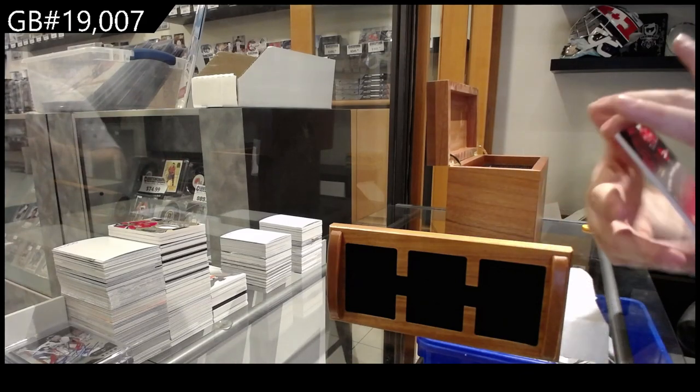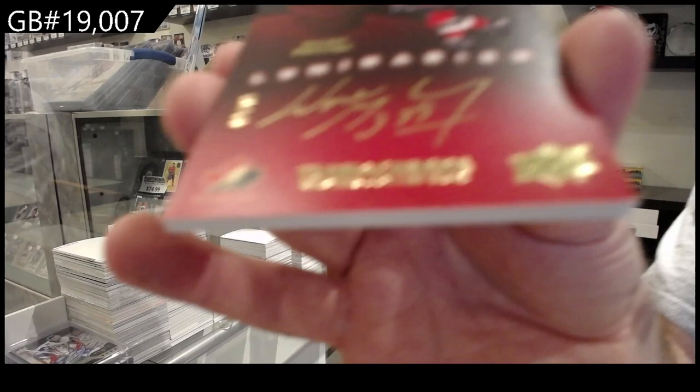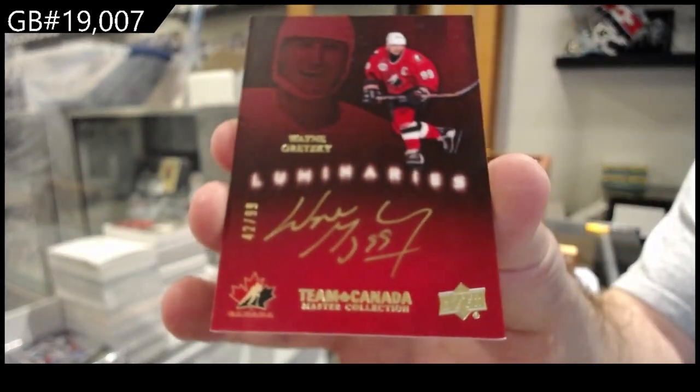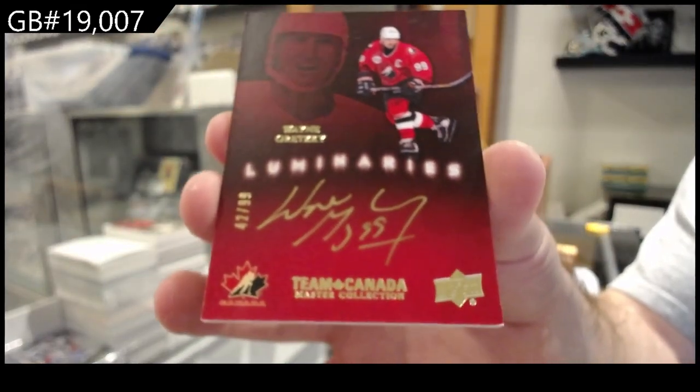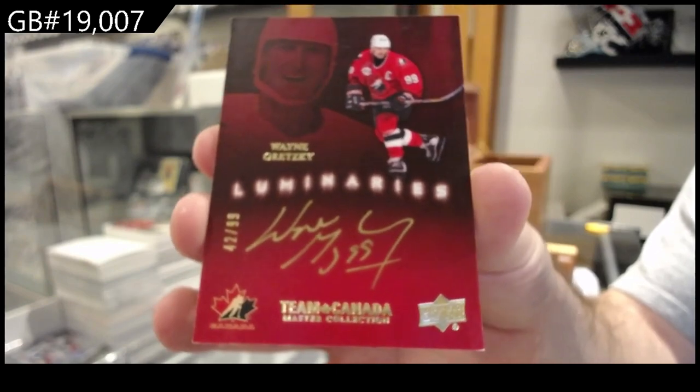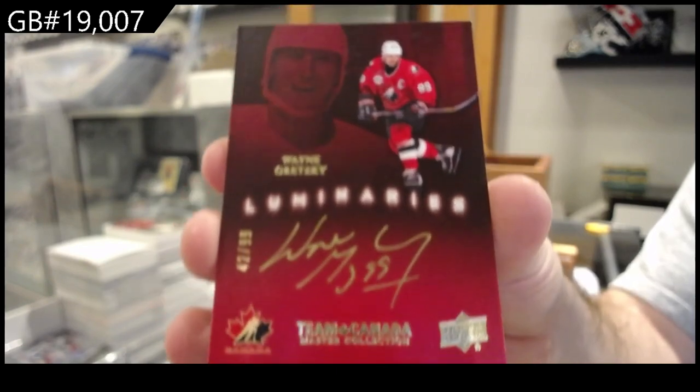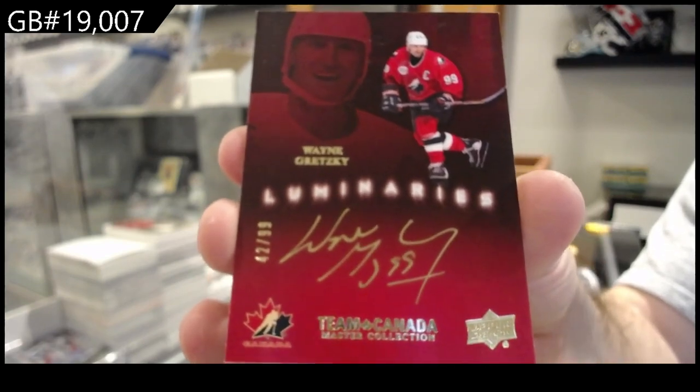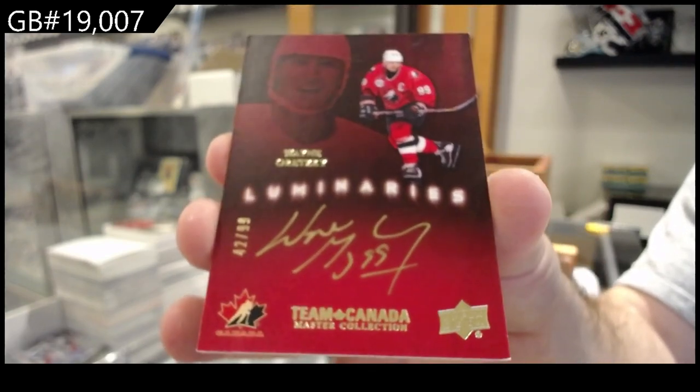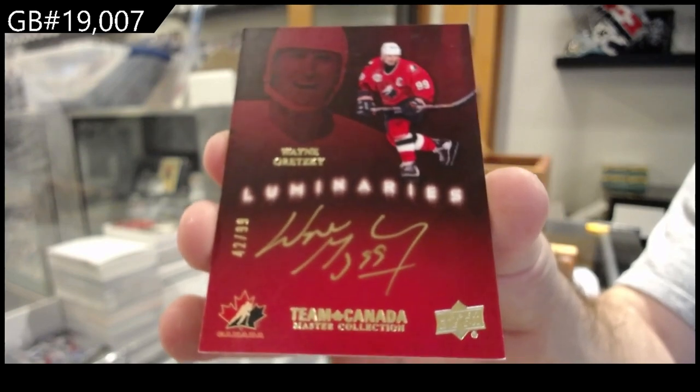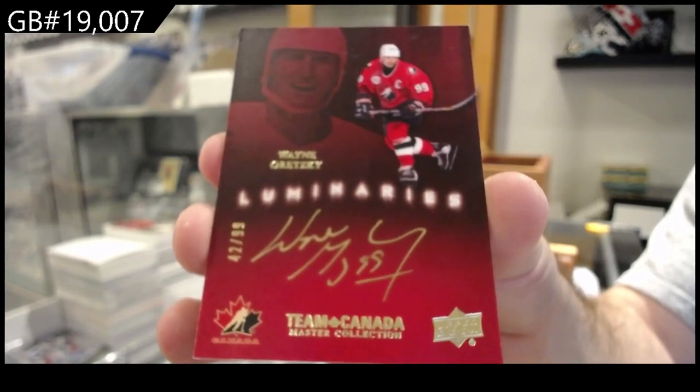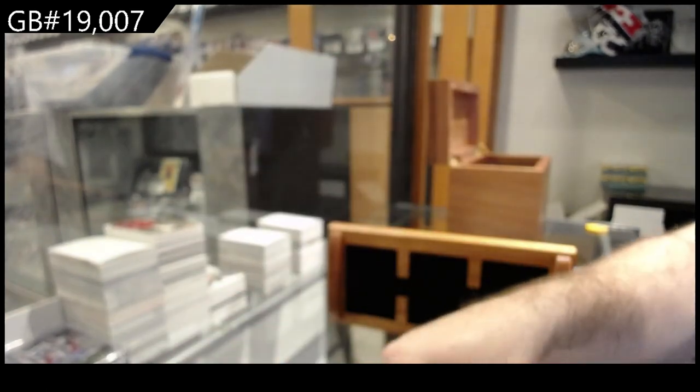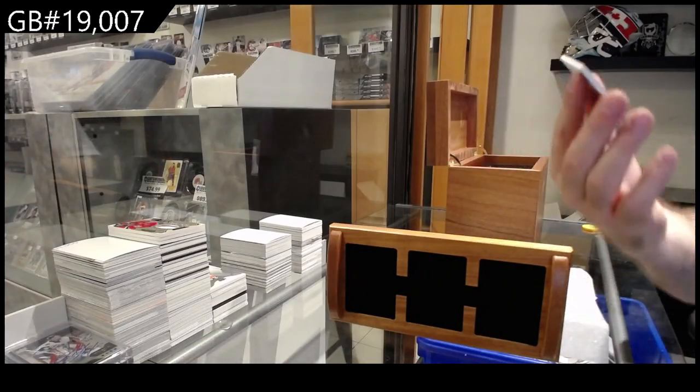Autograph of Luminaries. Wayne Gretzky. Luminaries Gretzky. Very nice, Wayne.